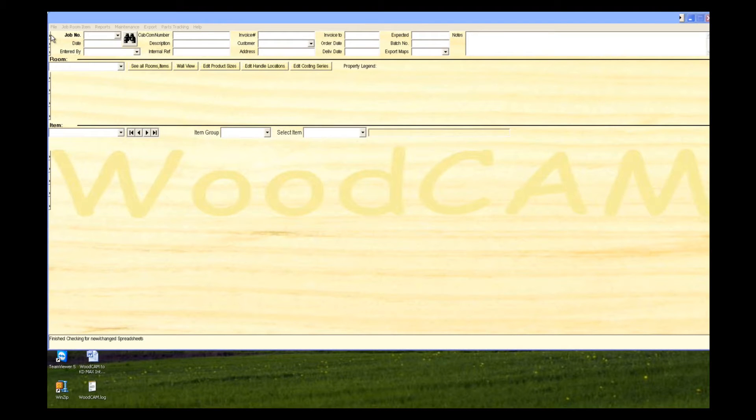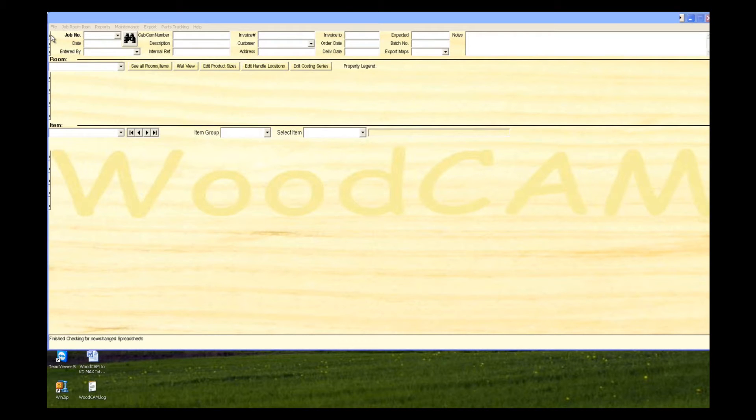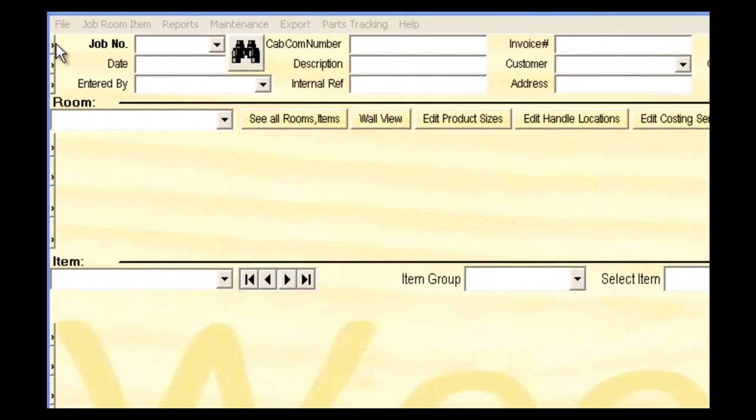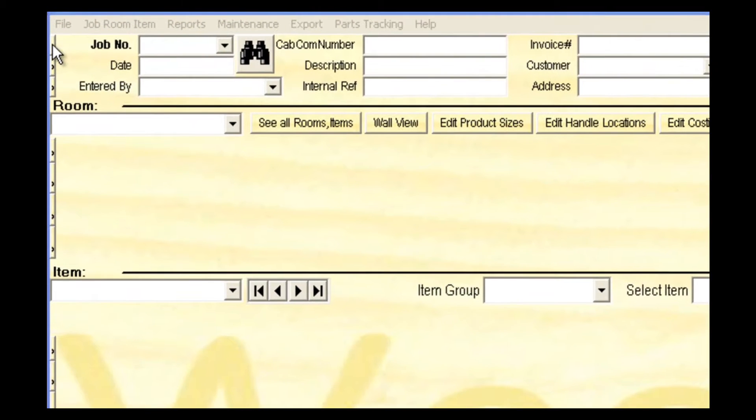Hello, and welcome to the Woodcam and Packet demonstration video. Today we're going to show you how quickly and easily a job can be entered into Woodcam and exported to a CNC machine.